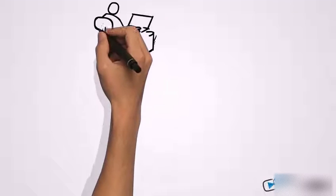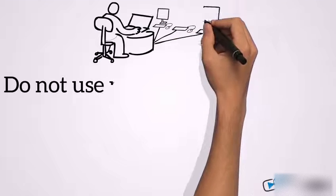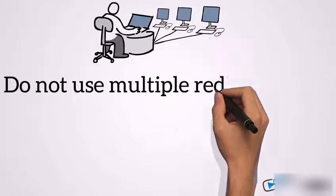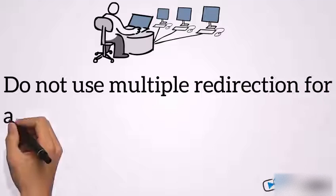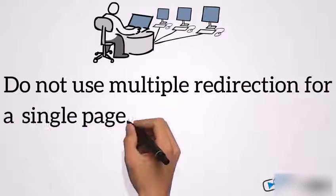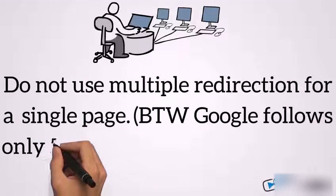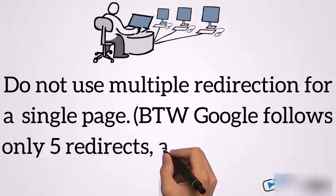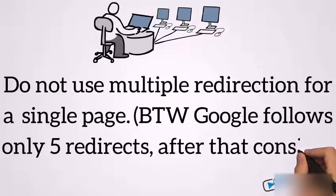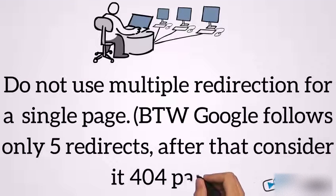Do not use multiple redirection for a single page. By the way, Google follows only 5 redirects, after that it considers it a 404 page.